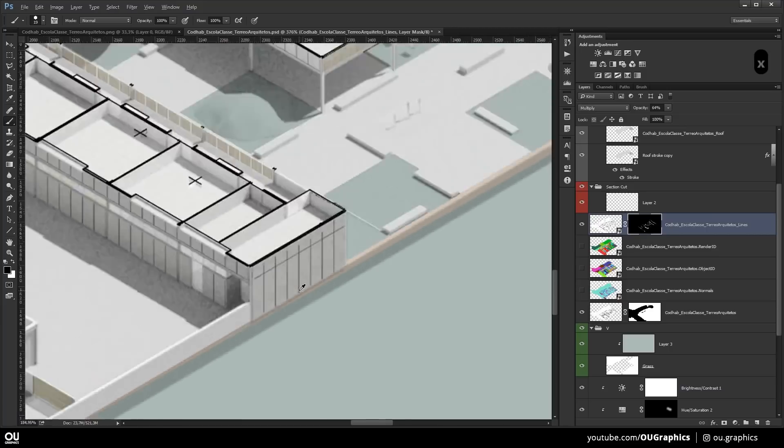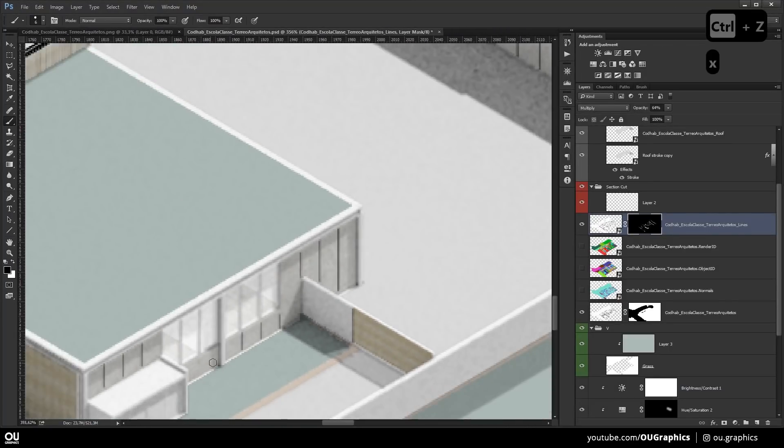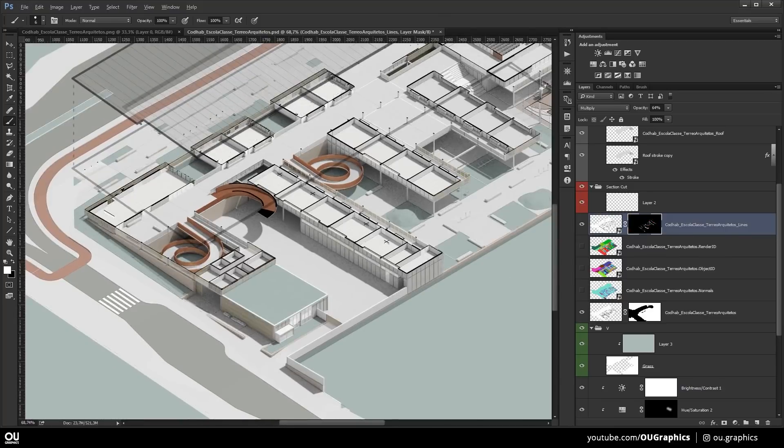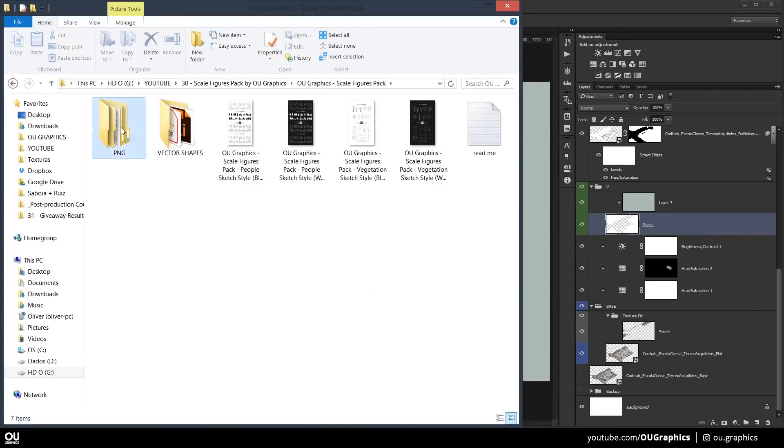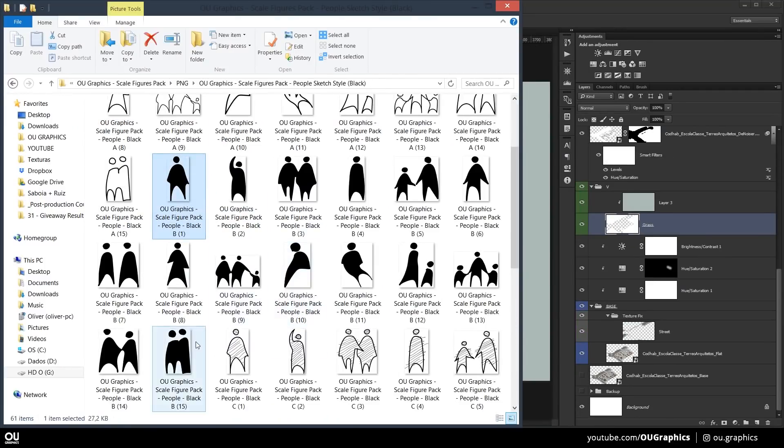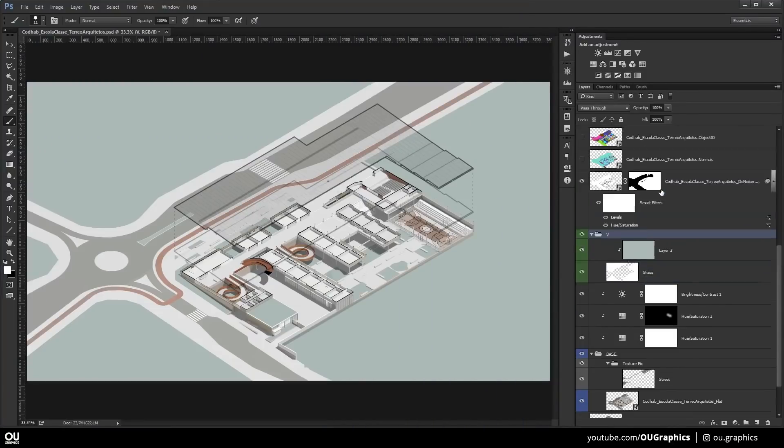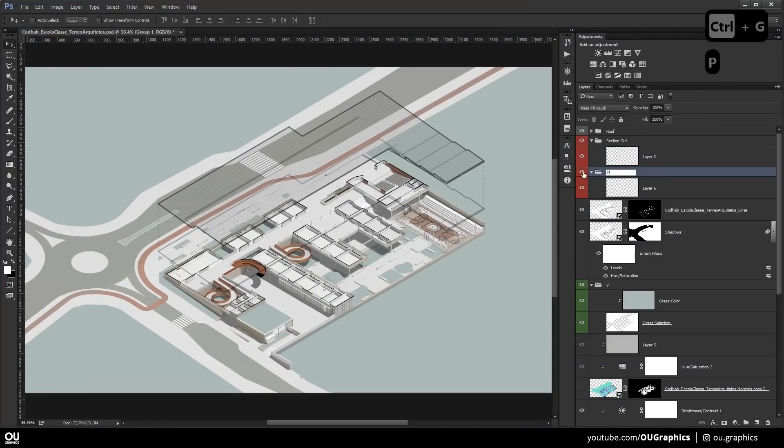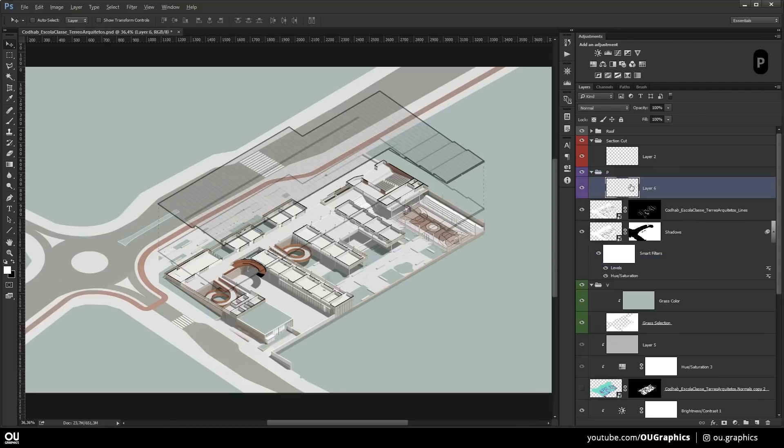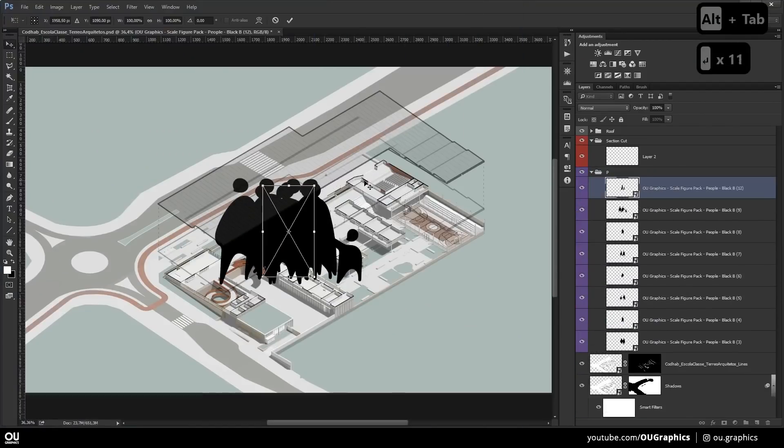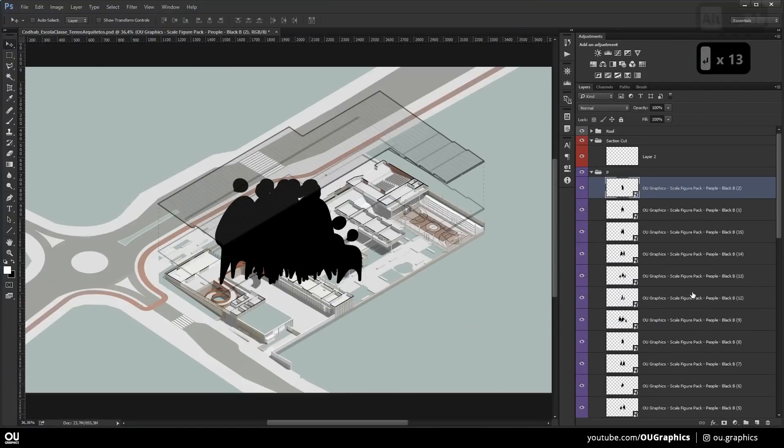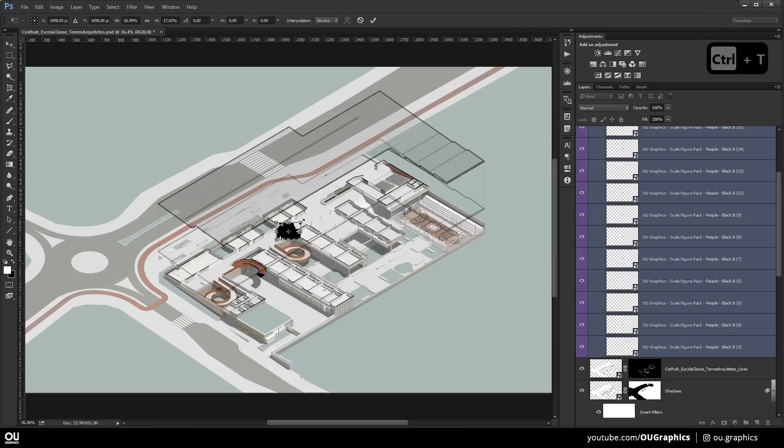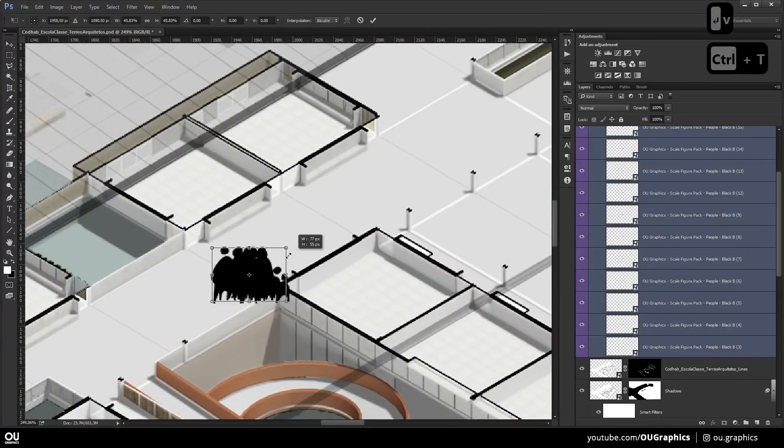Now it's time to add scale figures, or cutouts, and I'm going to use the scale figures pack, designed and created by us. You can get the pack on the first link in the video description. This pack comes with 15 hand drawn people in 4 different styles, both in black and white versions. And it also comes with 21 types of vegetations, that we're also going to use some of it later in this drawing.